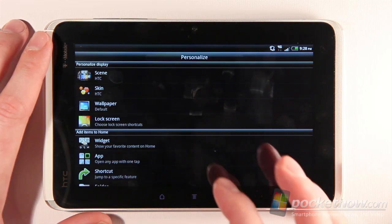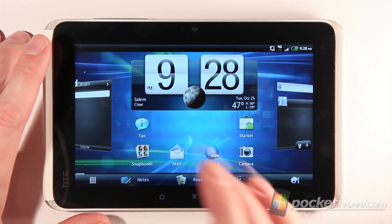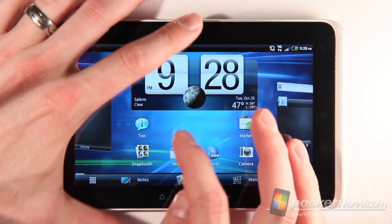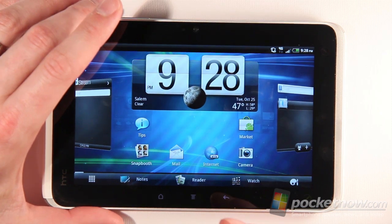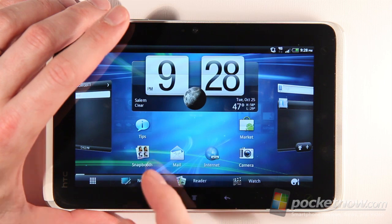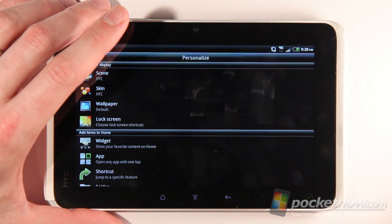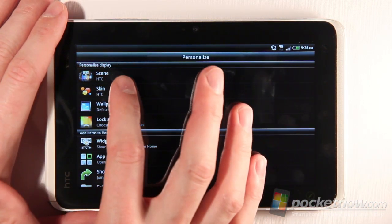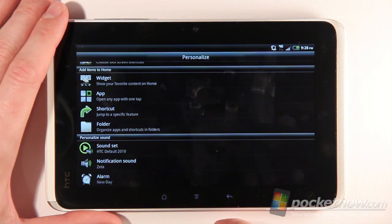Another app people tend to use right away is the Snapbooth app, which gives you the ability to take pictures using the front-facing camera — kind of like Apple's Photo Booth. That's one item that as soon as I hand people this device, they jump right into. When you go into Personalize, you have the ability to set the scene, which changes some buttons and layouts, the skin, the wallpaper, lock screen, add widgets, default sound sets, set alarms, and that sort of thing.